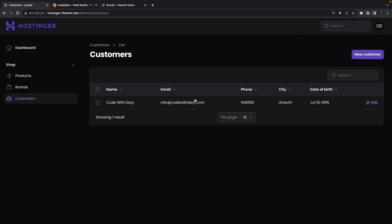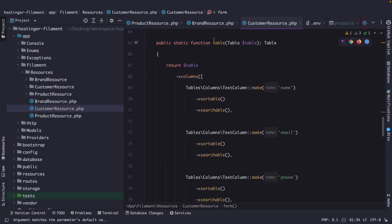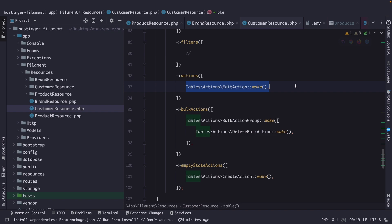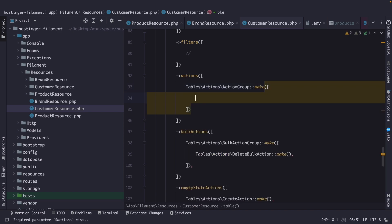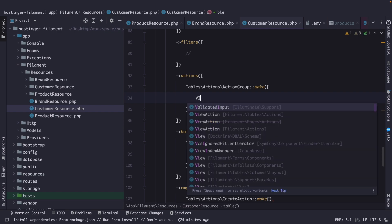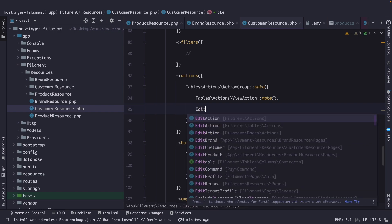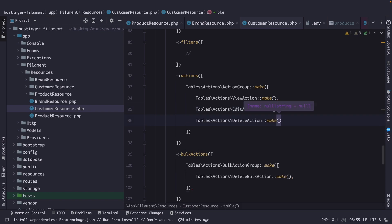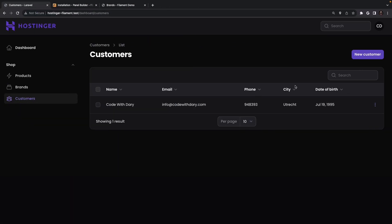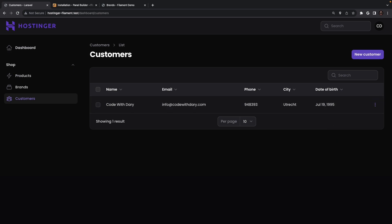Let's click on customer, and you will see the table overview as well. Now there's one more thing I want to do — navigate back to PHPStorm, scroll down to the table method, and go right inside of the actions method. Let's get rid of the default action, define a new action group, pass in an array, and define three actions: view action, edit action, and delete action. Let's navigate back to Google Chrome, refresh it, and you will see the three actions we have defined. Now we have defined the customers tab.